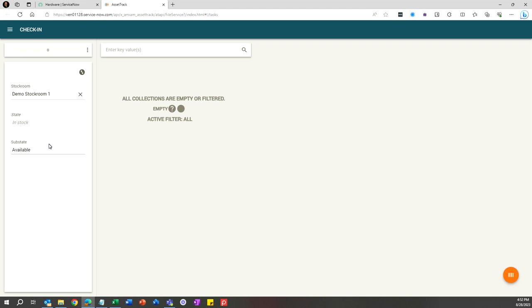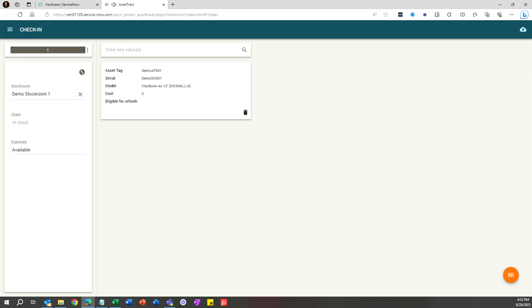Then you just start scanning your assets. You can scan either the asset tag or the serial number. If there's additional information you want to capture at check-in, you can do that on the dog tag, which is on the right.